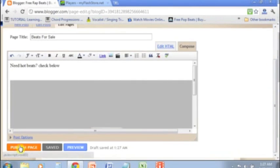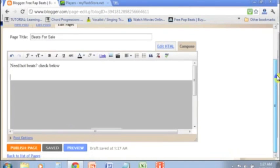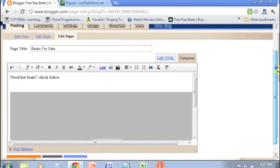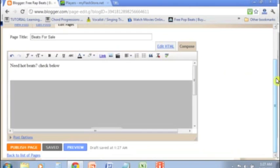Next step would be just to publish the page. If you're working from a different type of blog like WordPress or Tumblr, the process is going to be very similar.